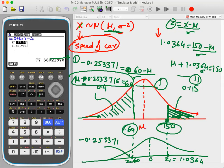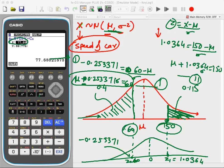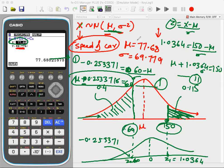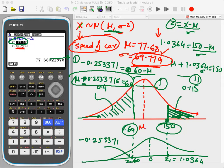Solving the simultaneous equations: mean ≈ 77.68 and sigma ≈ 69.77. So the driver's average speed is approximately 77.68 and the deviation in speed is 69.77. The large deviation suggests the driver is erratic — likely a defaulter. These are strategic ways of applying normal distribution concepts in real-life contexts.